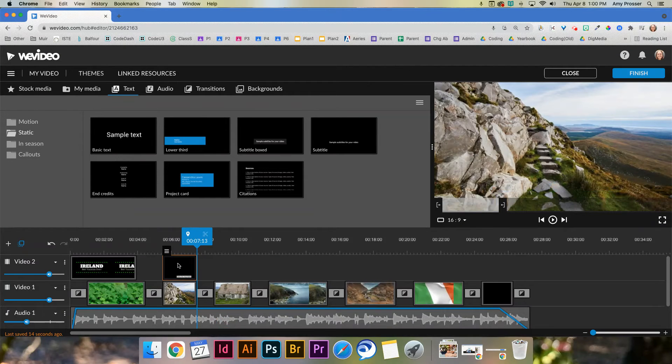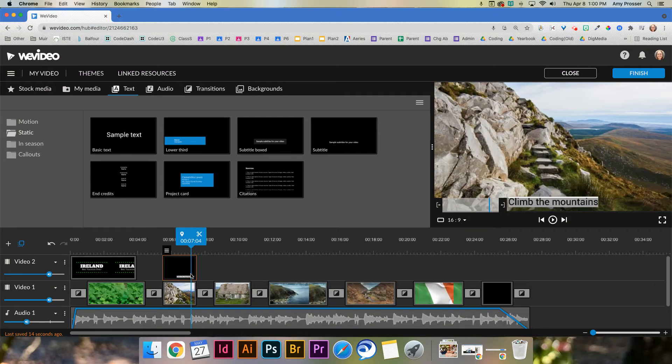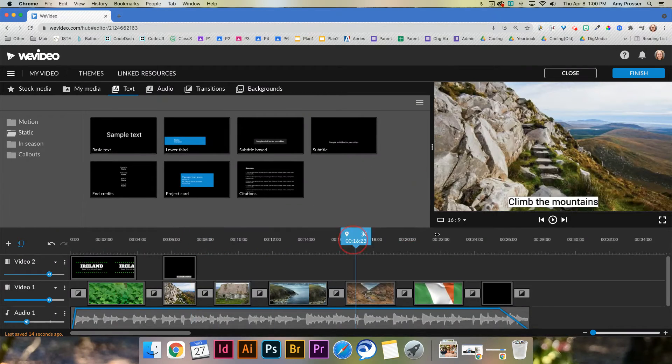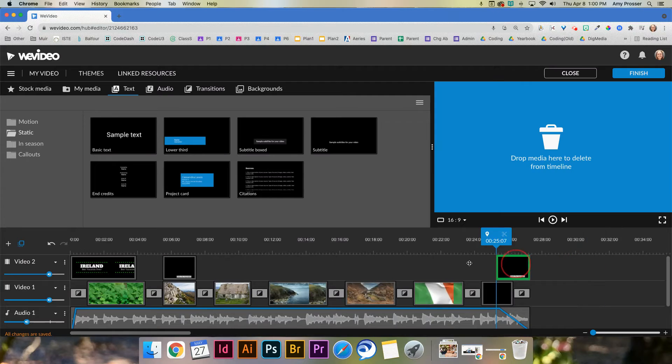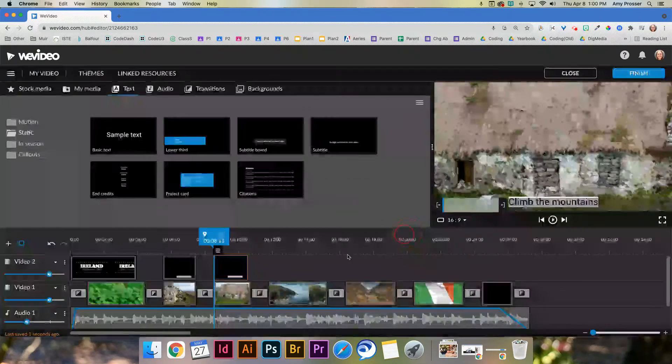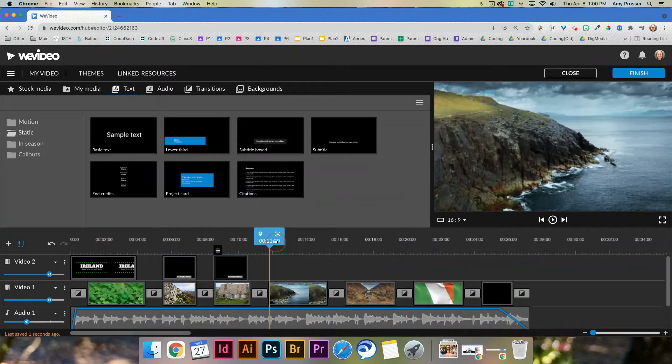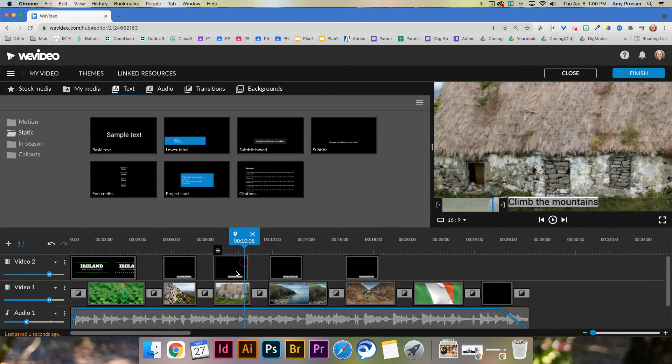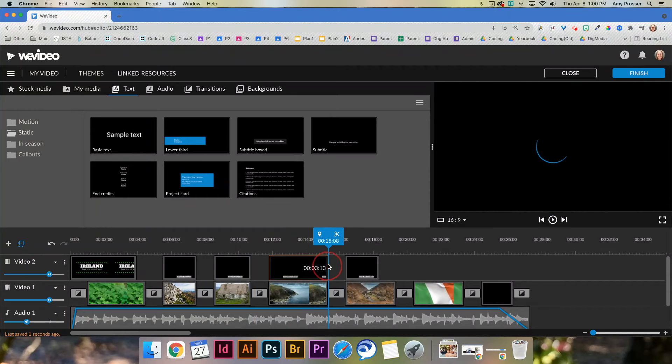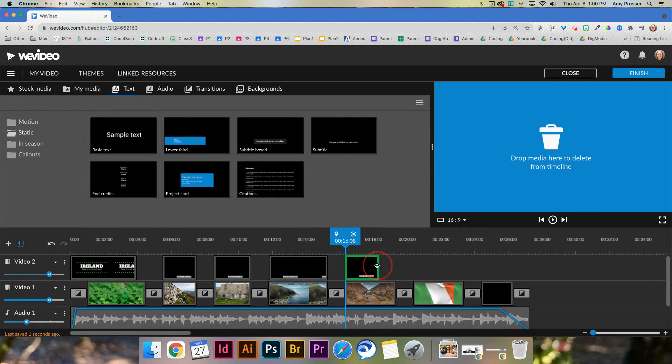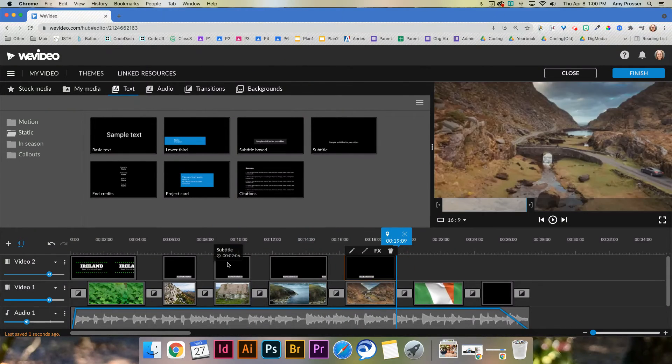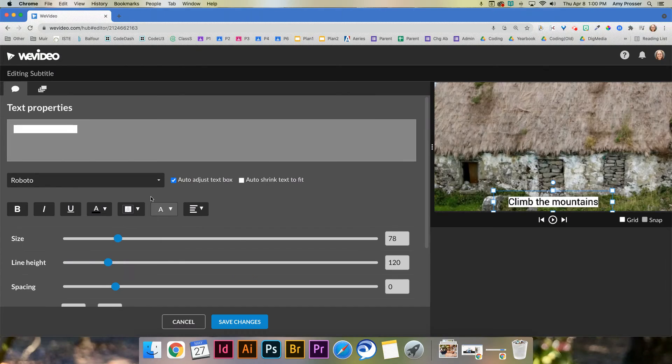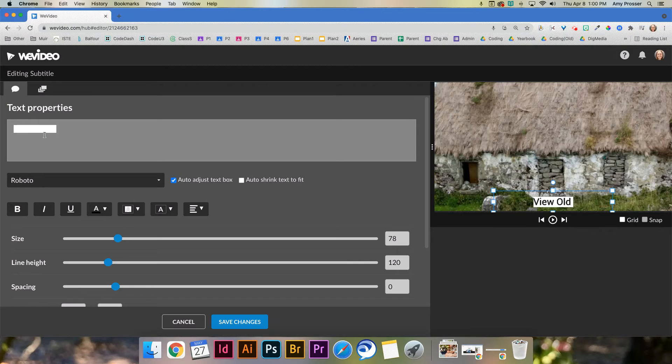And then, yeah, I'm gonna save. And basically, what I can do is, I can take that, copy, and I can copy it, and then over here, paste it, and then just, I can drag this same. And basically, copy and paste it. So I have the same kind of subtitle style. And then just, you know, line it up, and then adjust each of these. So like, this one is, you know, view old houses. Save.